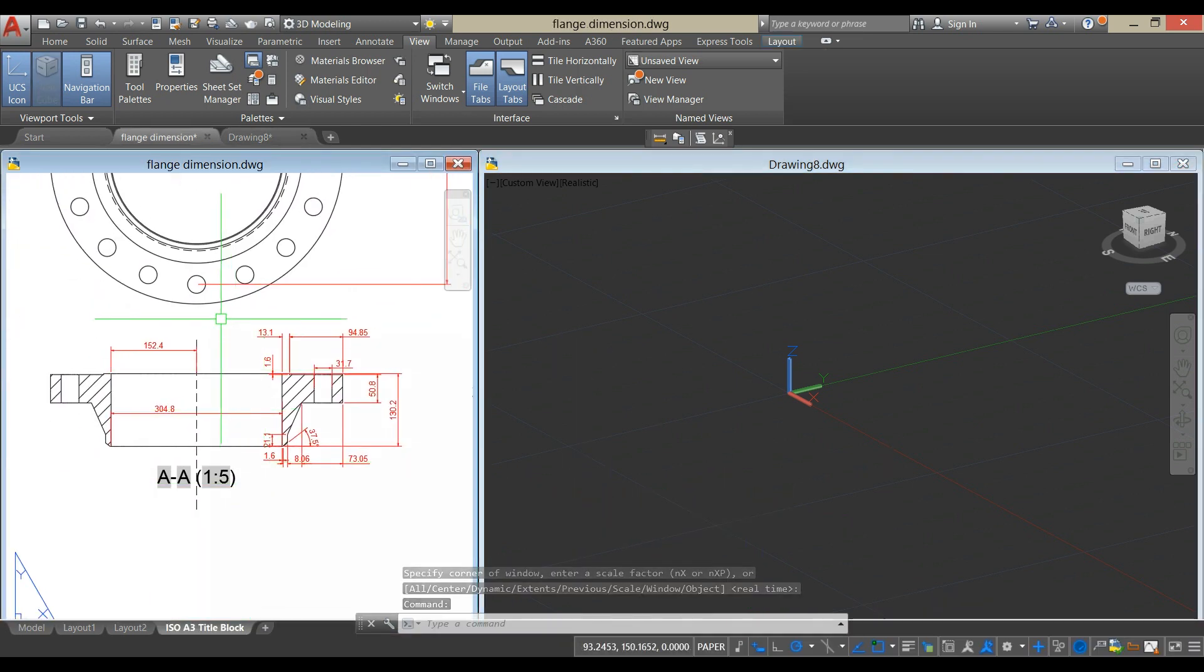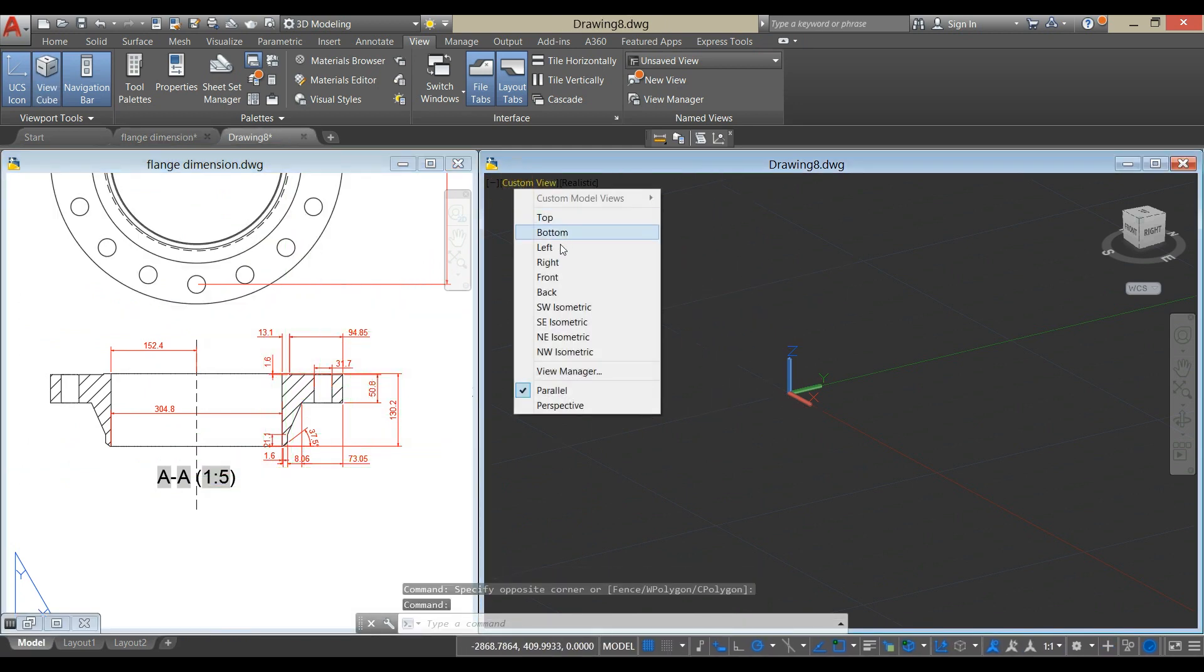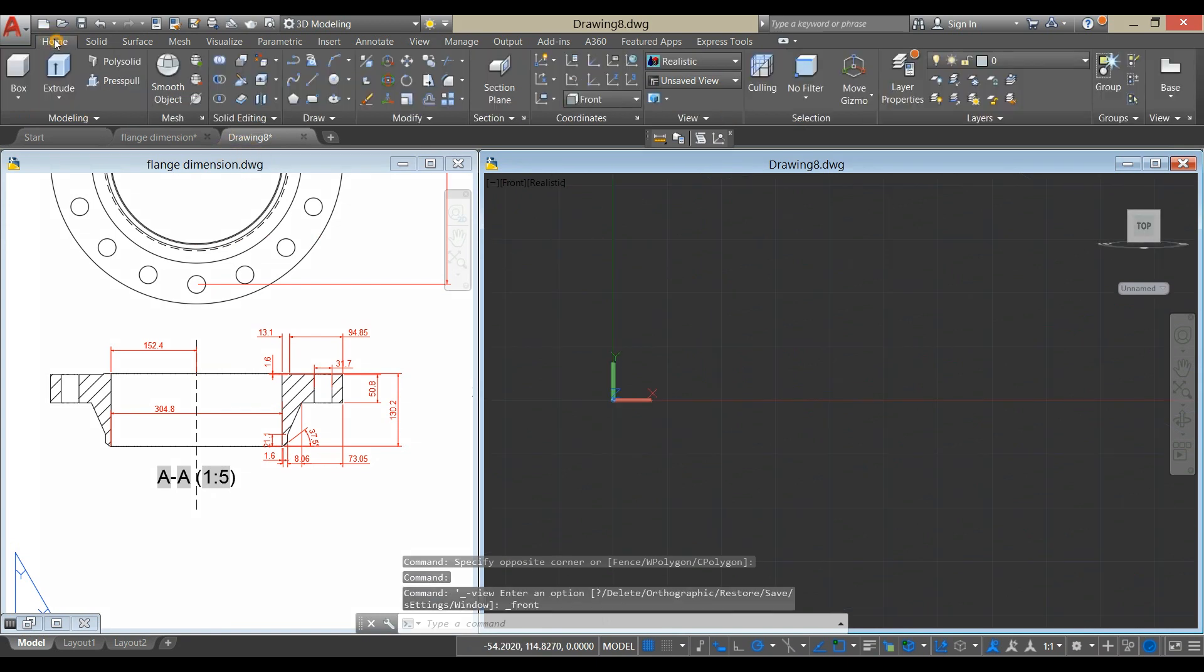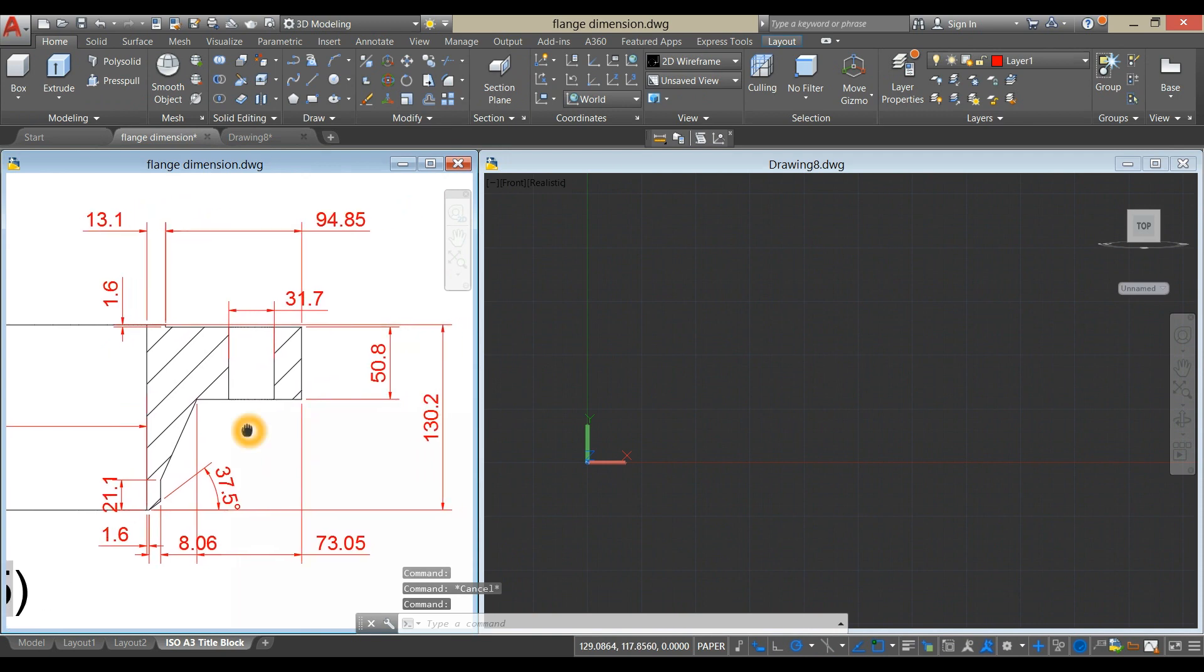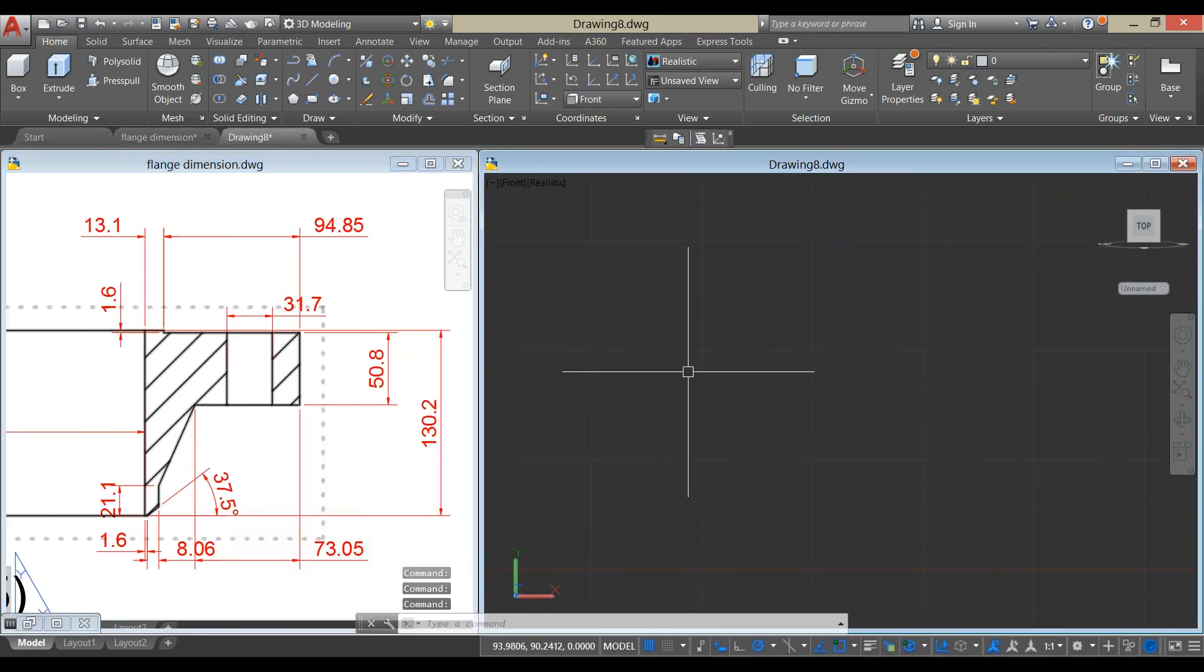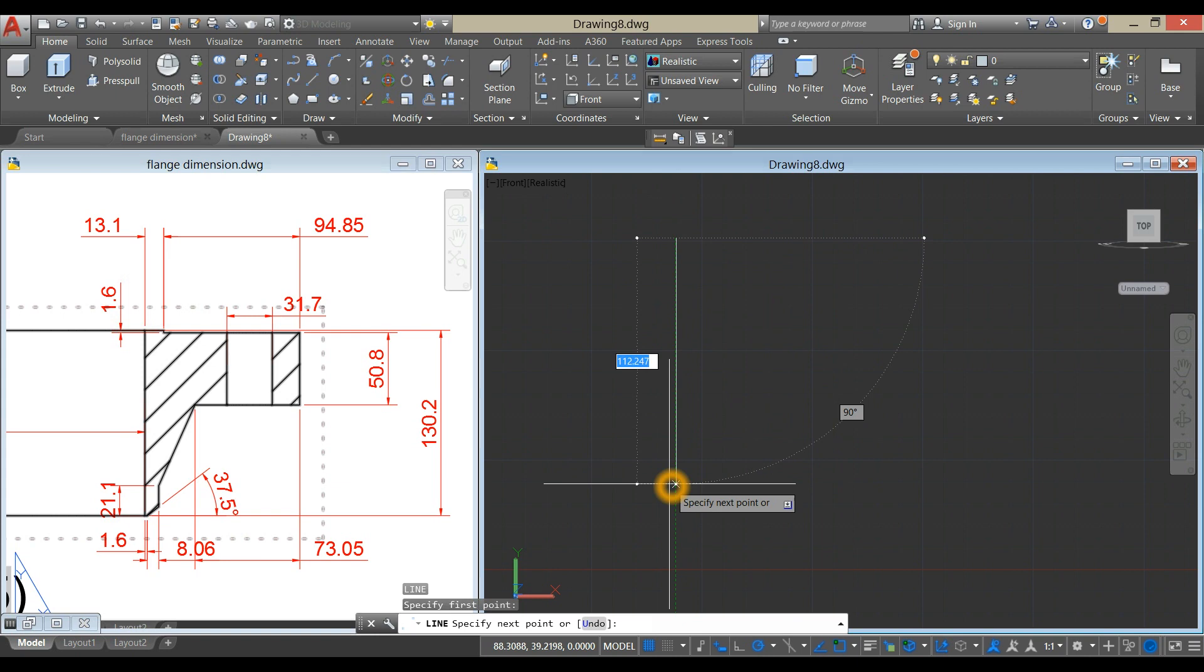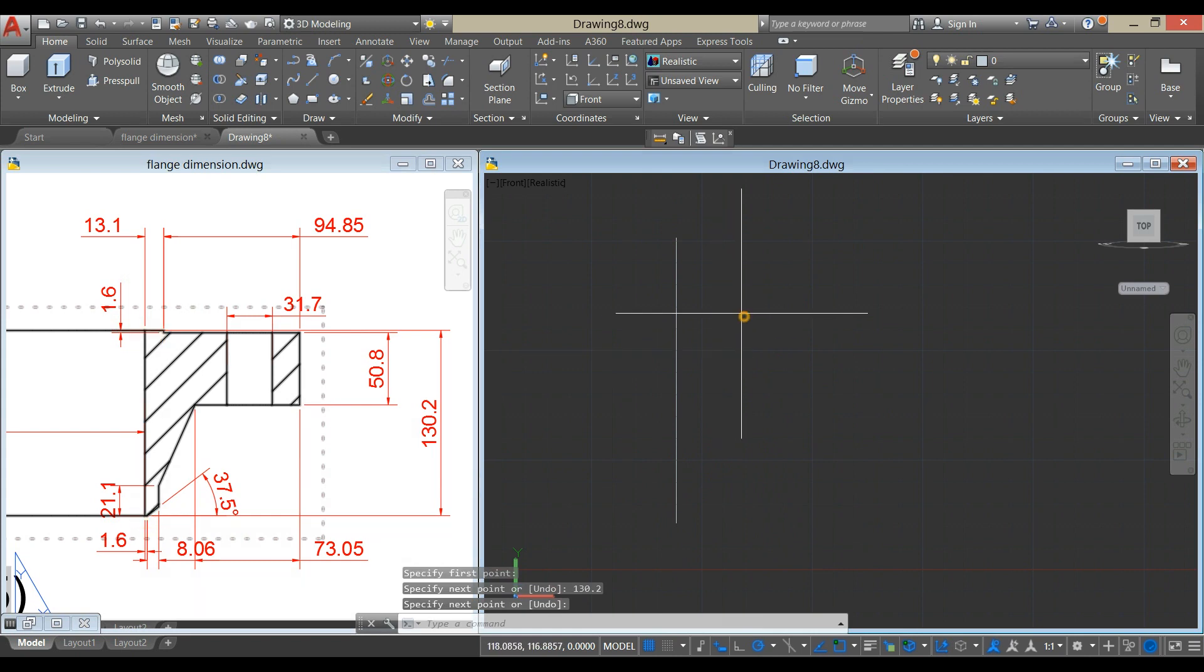I'm just going to draw this portion here. So bring your drawing to front view. Draw a line, so type L for line command, enter, click anywhere on the screen, bring down your cursor, 430.2, which is from this point to this point.